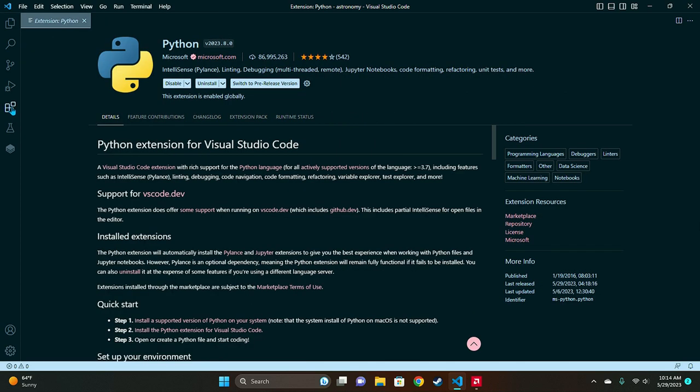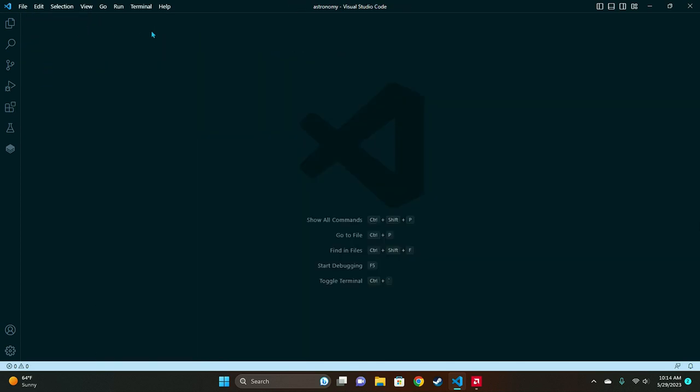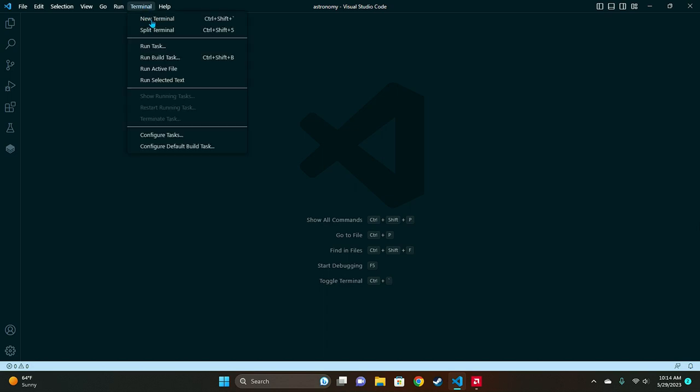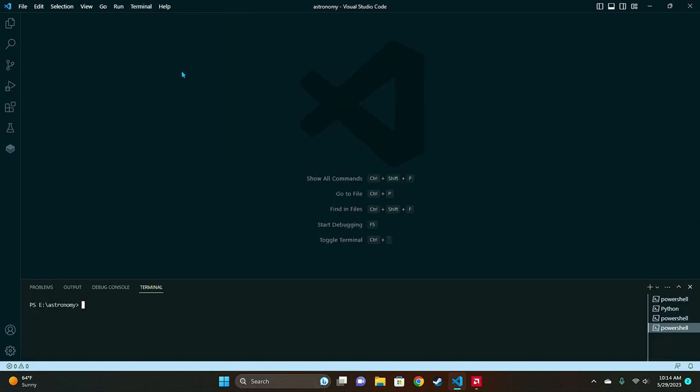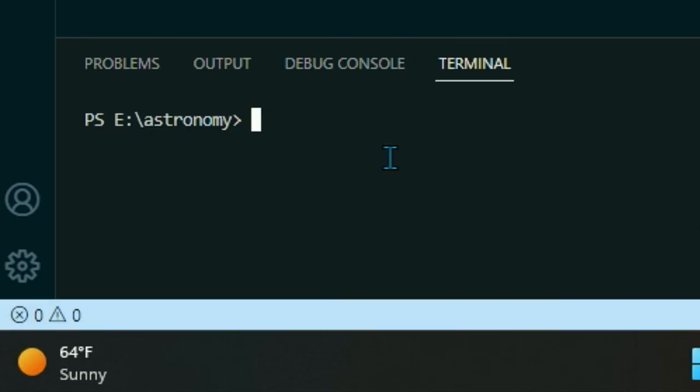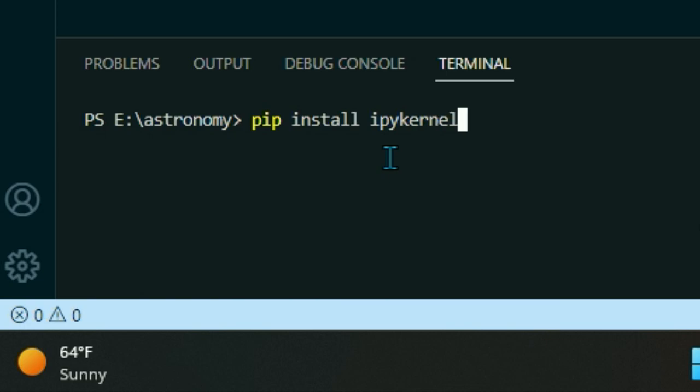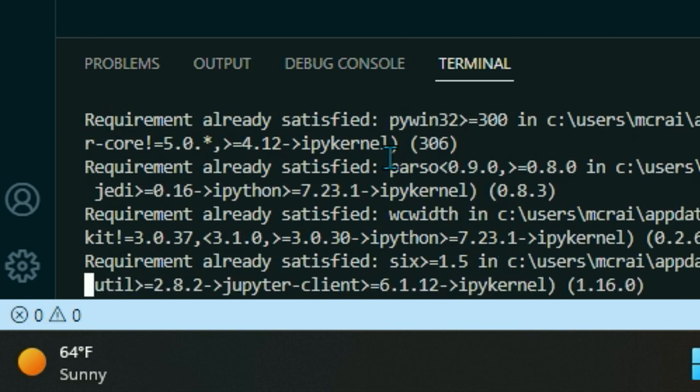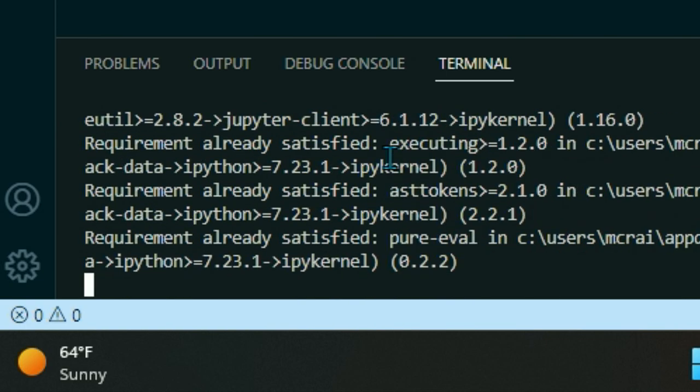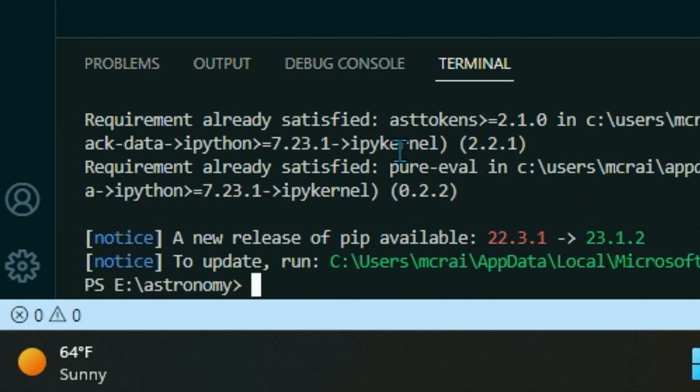Once those are installed you can go ahead and close that and then we're gonna open up a terminal. Click new terminal there and you're gonna type in a few codes. So the first thing you're gonna do is pip install IPykernel and that'll install the Python kernel for us which allows us to compile and run our code.